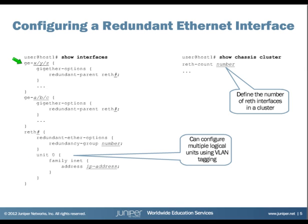We also configure the interface properties. What we're seeing here are the actual interfaces that would be members from the two different nodes — one interface from node 0 is a member of the reth parent, and the other interface in node 1 is also a member of that reth group, which could be reth0.